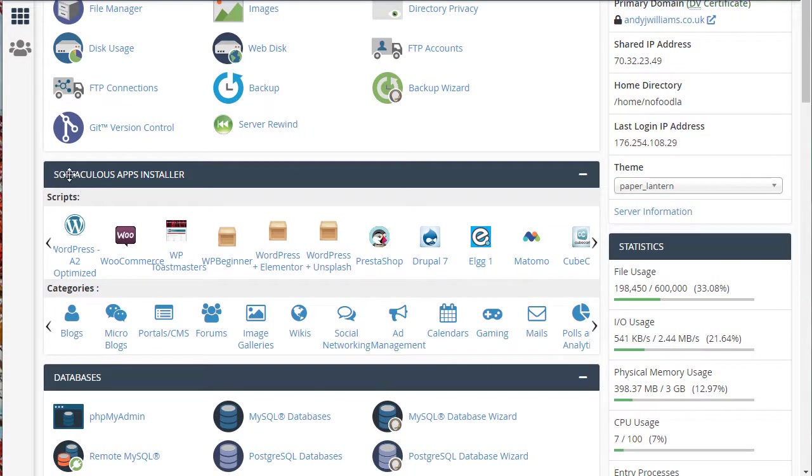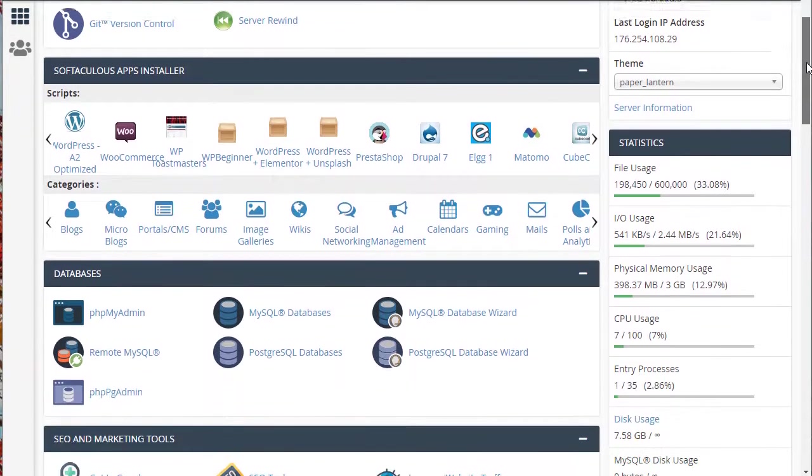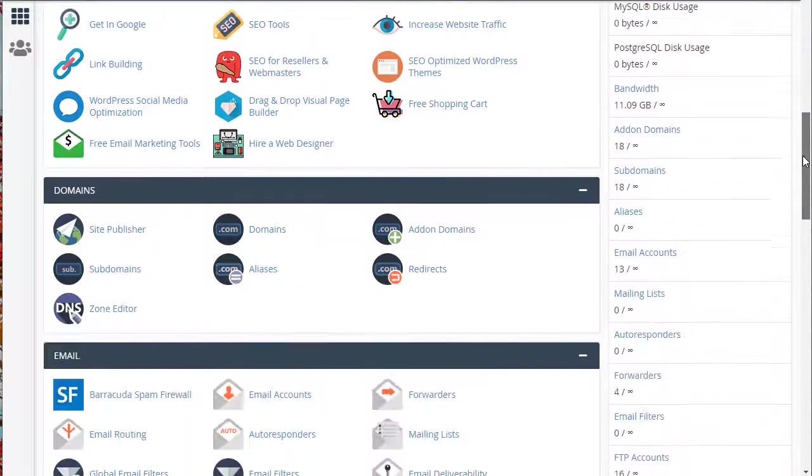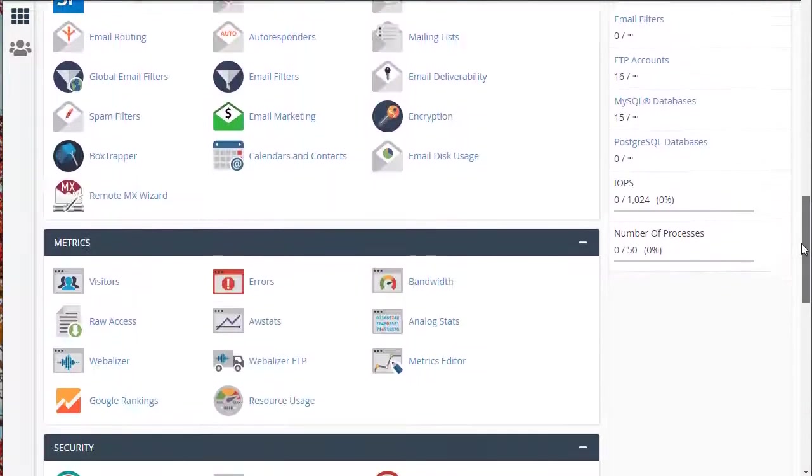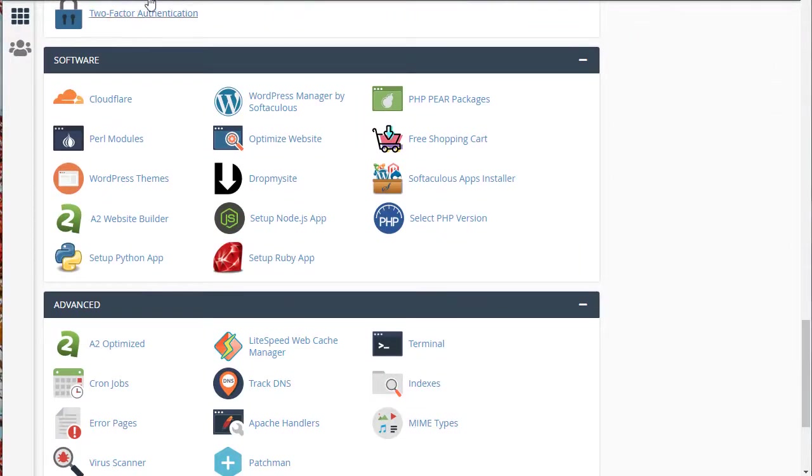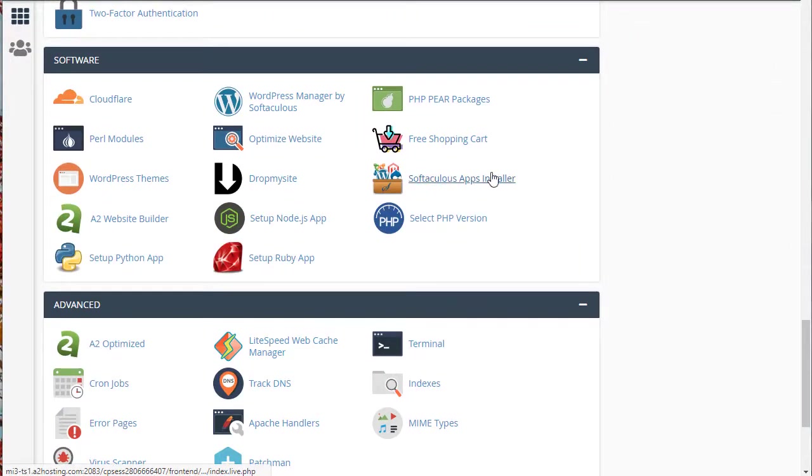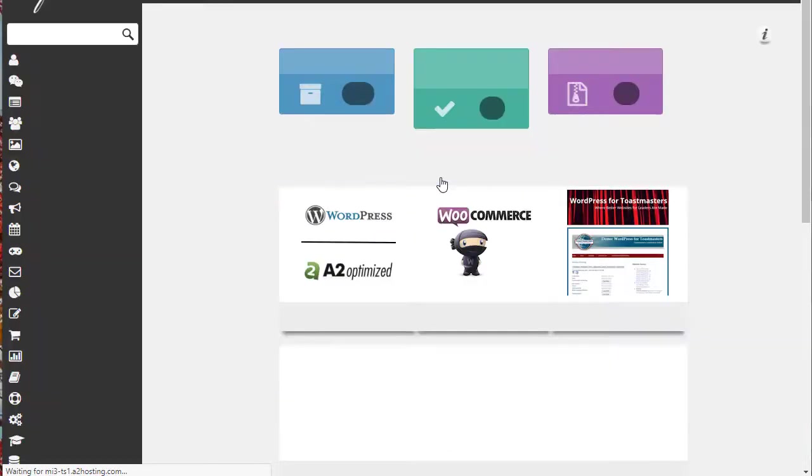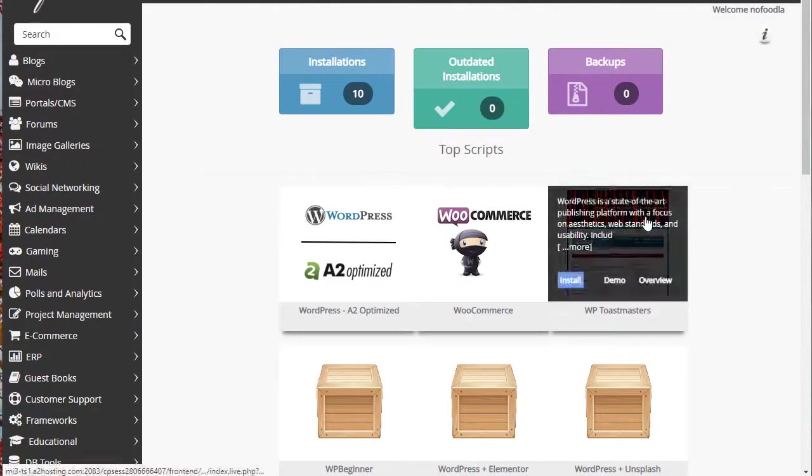Somewhere within your cPanel, you should find Softaculous app installer. You can also find it further down under software, and you'll have a Softaculous app installer link there. It doesn't matter which one you go through. I'm going to go through the link here.